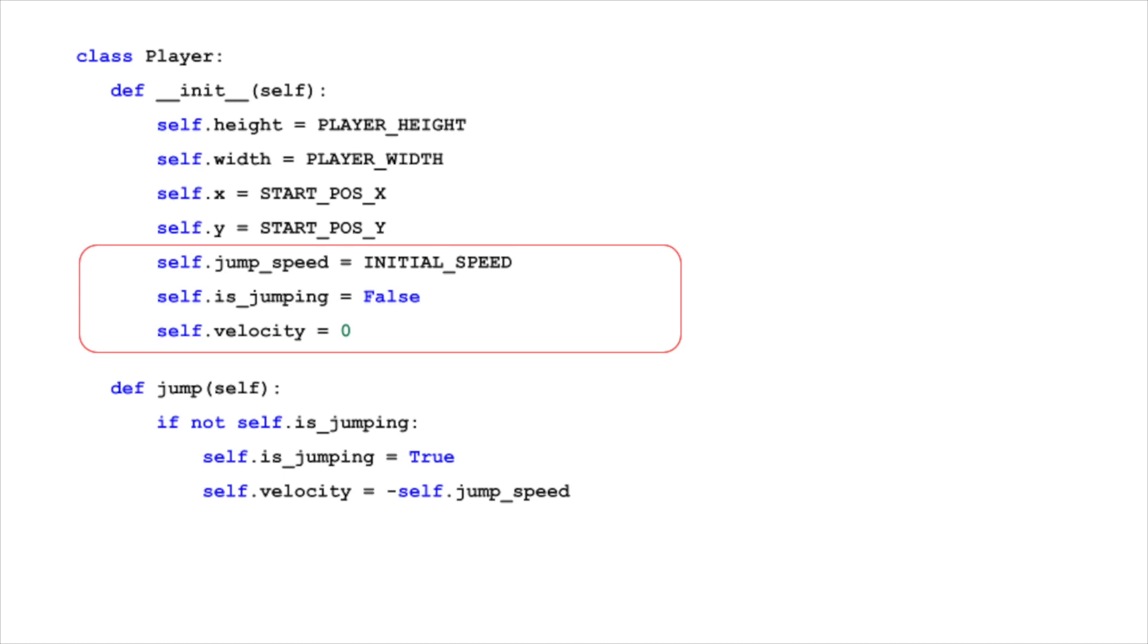The is_jumping flag indicates whether the player is currently in the process of jumping. This is important to prevent the player from initiating a new jump while already in the air.